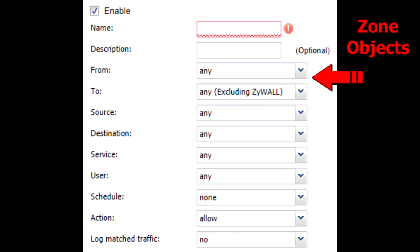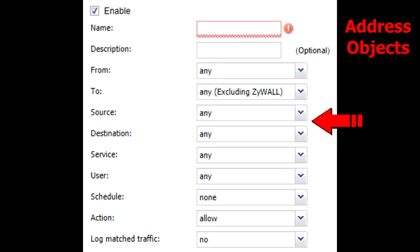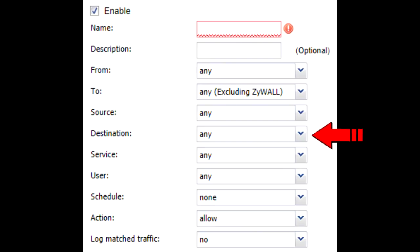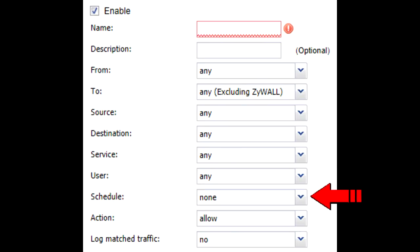The from and to fields are based off of zone objects, whereas the source and destination fields are based off of address objects. Service, user, and schedule objects can be used to further refine the type of traffic specified by the rule. These are all identical to configuring a firewall rule on the previous series of USGs.